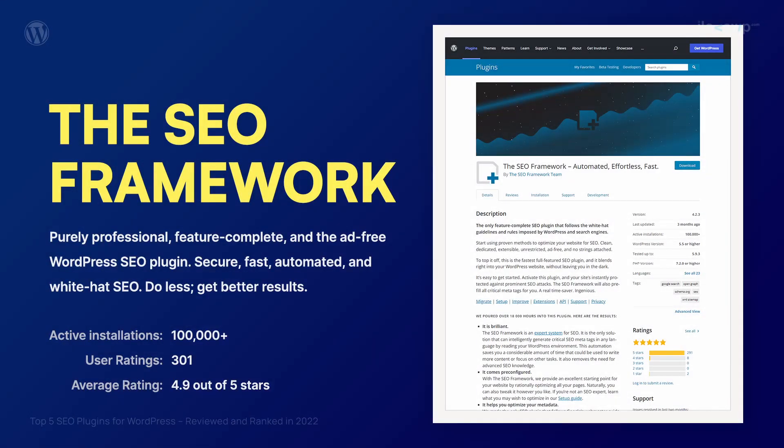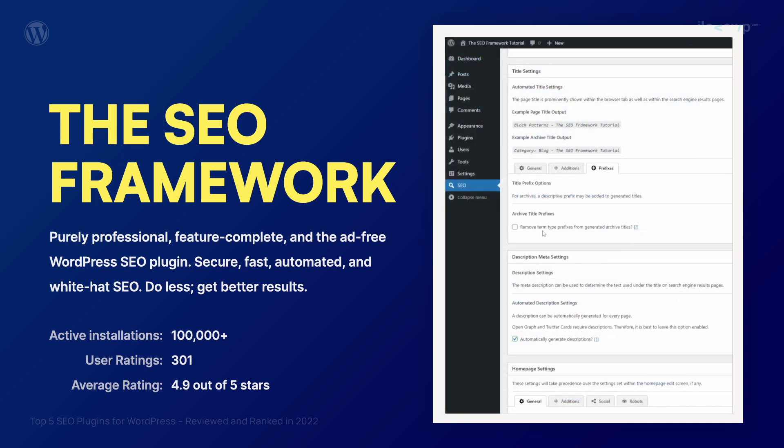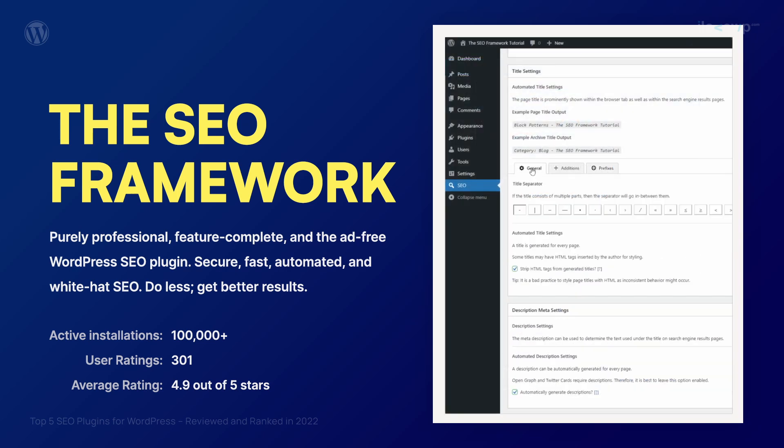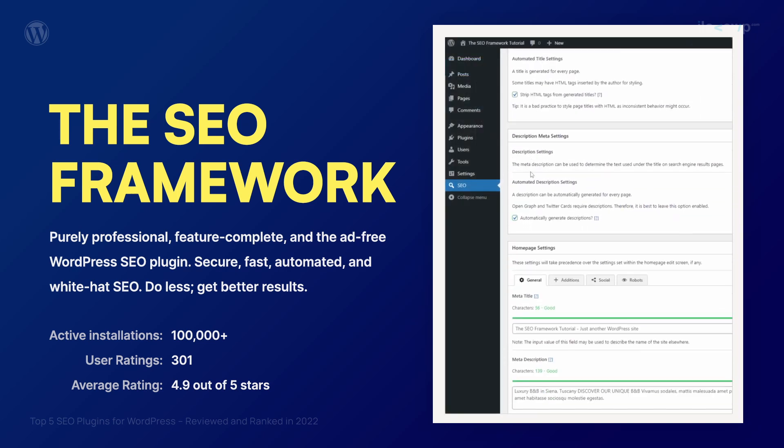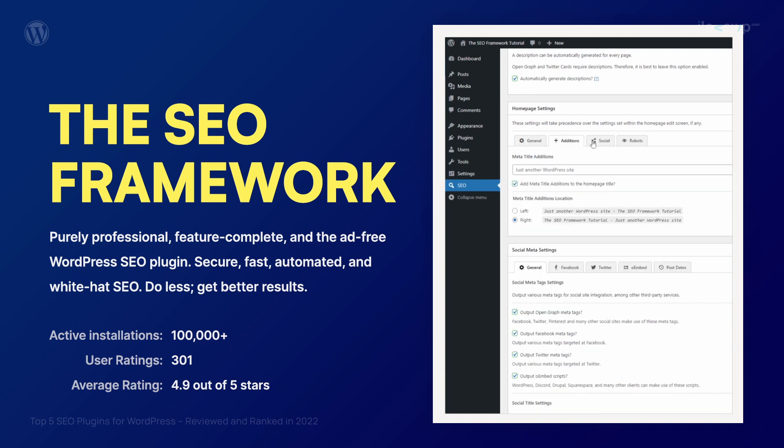Why is the SEO Framework in the top spot when it lacks some features that are available in its competitors? The answer is simple. It does exactly what it is supposed to do. If there are some important missing features, that can be easily resolved with standalone plugins.